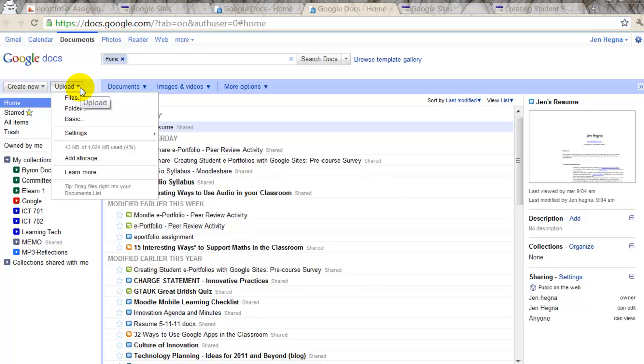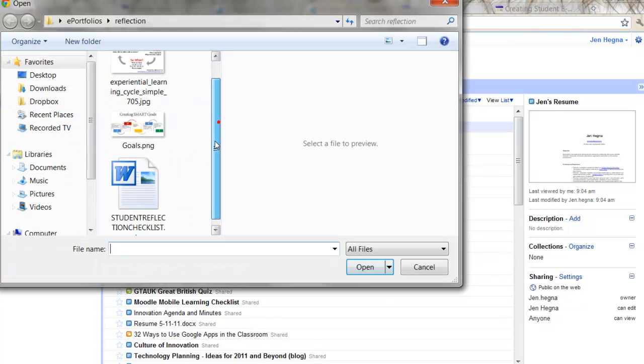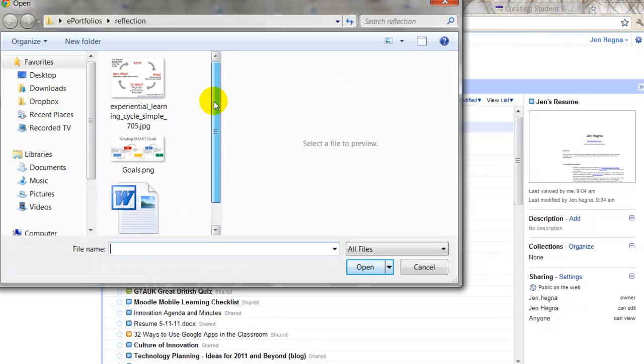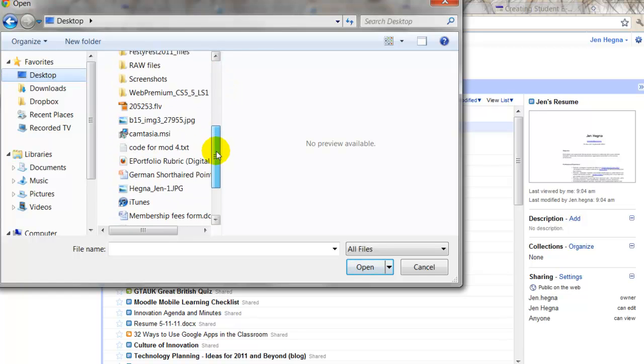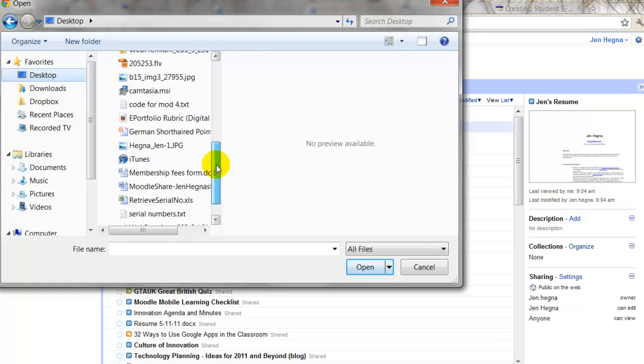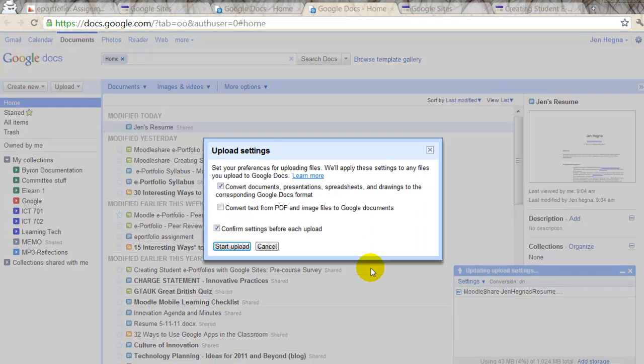So, I'm going to show you this. I'm going to go upload file. And I need to find my resume. I'm going to go ahead and click open.